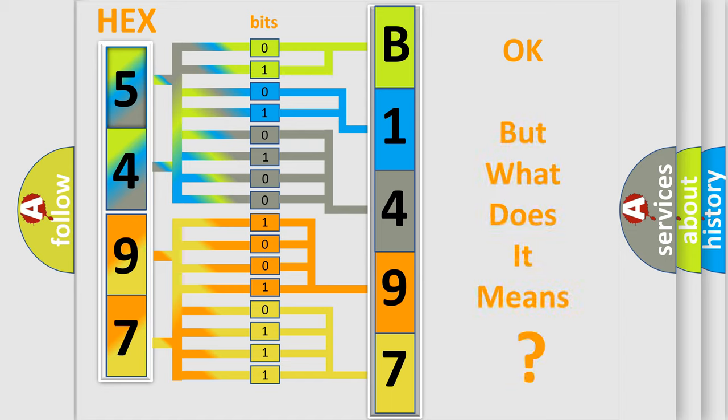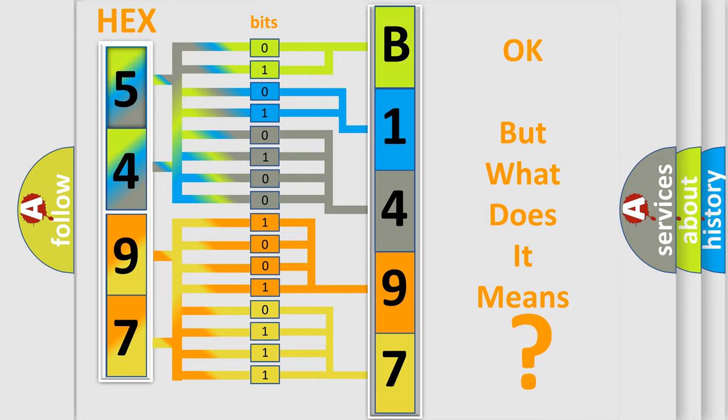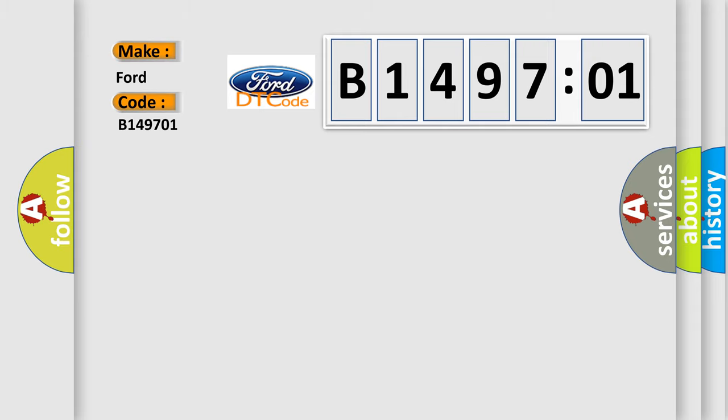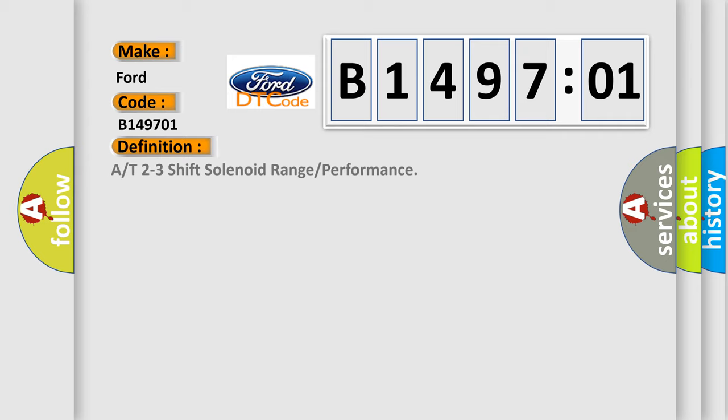The number itself does not make sense to us if we cannot assign information about what it actually expresses. So, what does the diagnostic trouble code B149701 interpret specifically for Infinity car manufacturers?